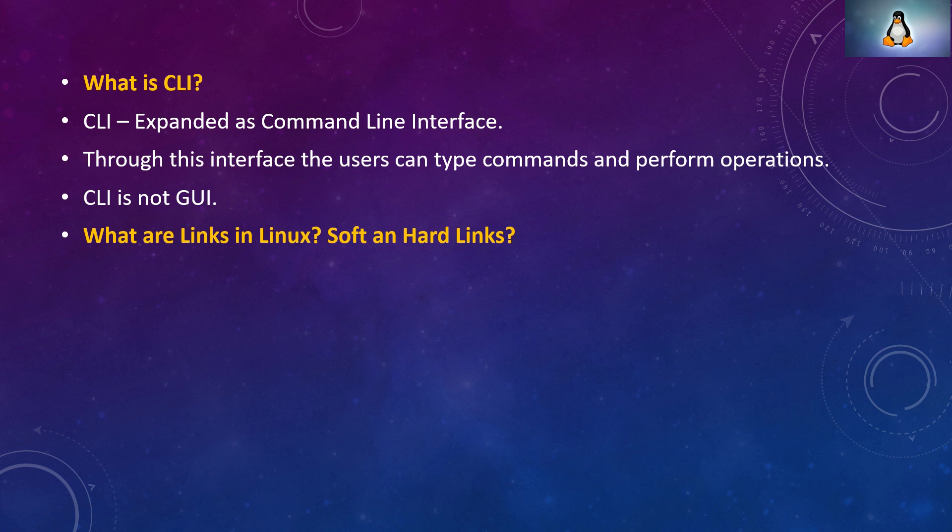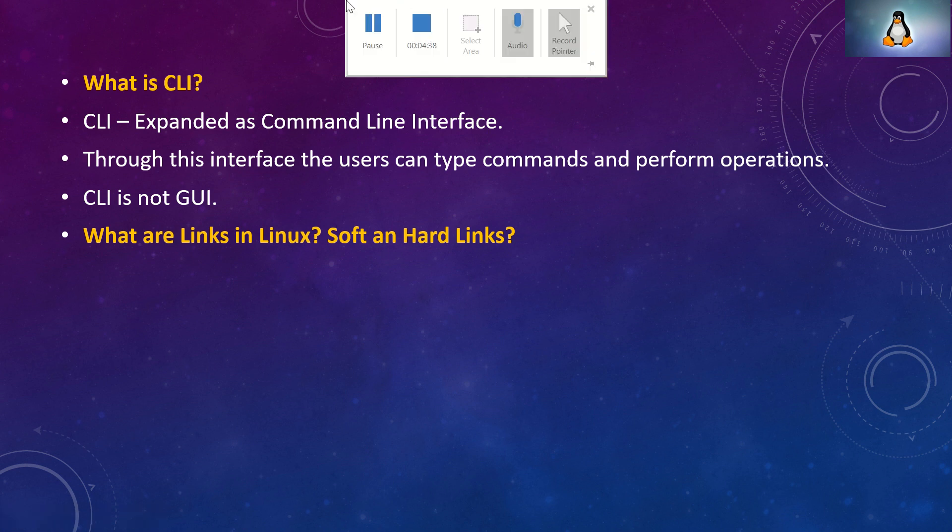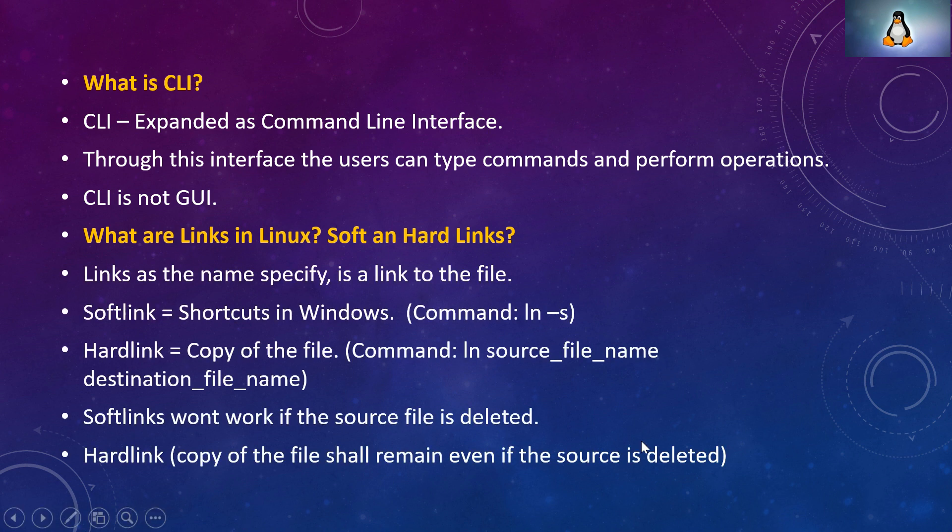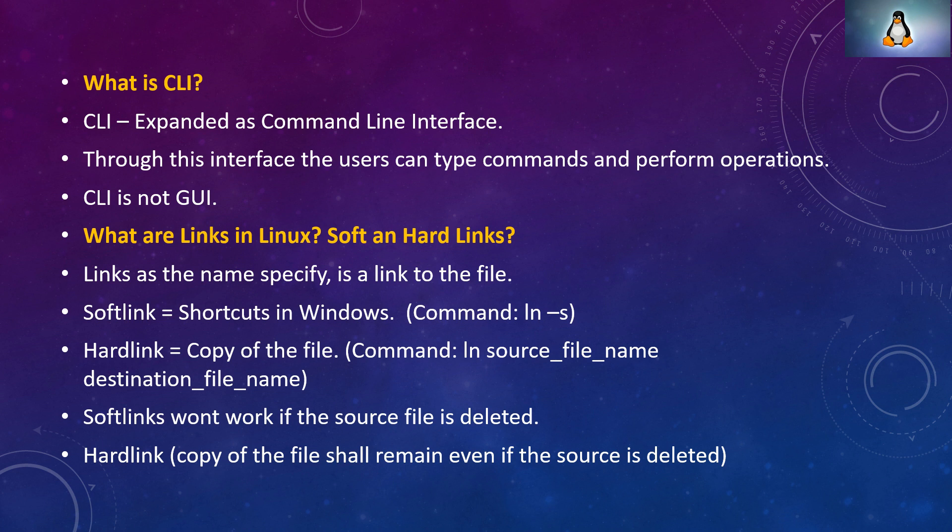What are links in Linux and what is soft link and hard link? This is one of the frequently asked questions in the interview. Links as the name specifies is nothing but a link to the file. Soft link is like the shortcut in Windows. You have a file, let's say D drive, some location. You want to access it through the shortcut in the desktop. That's called soft link in Linux. We have a command ln -s.